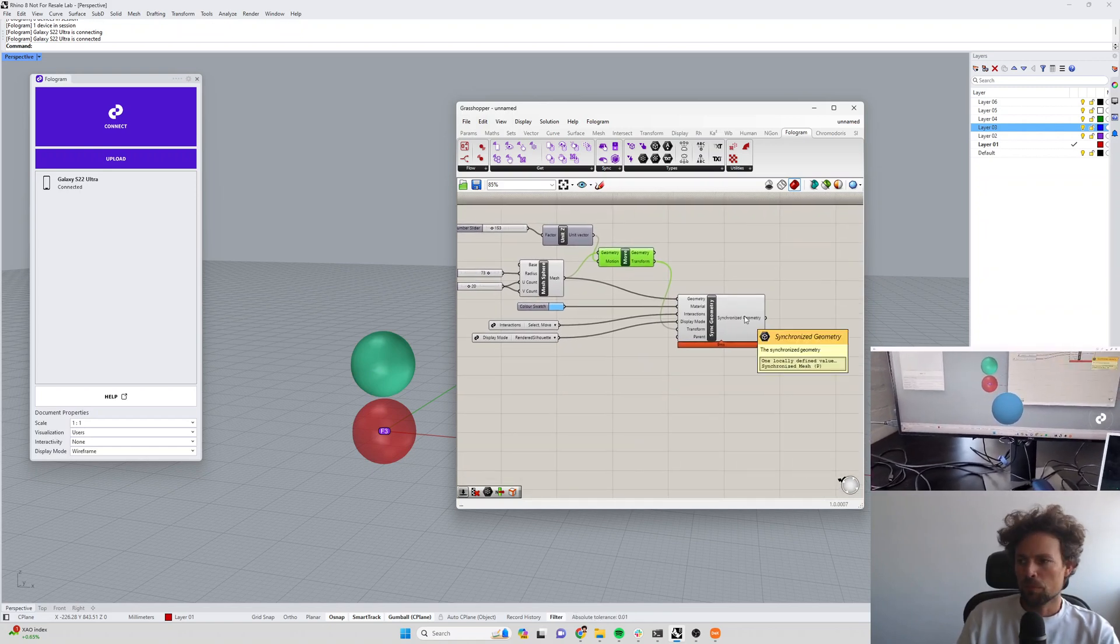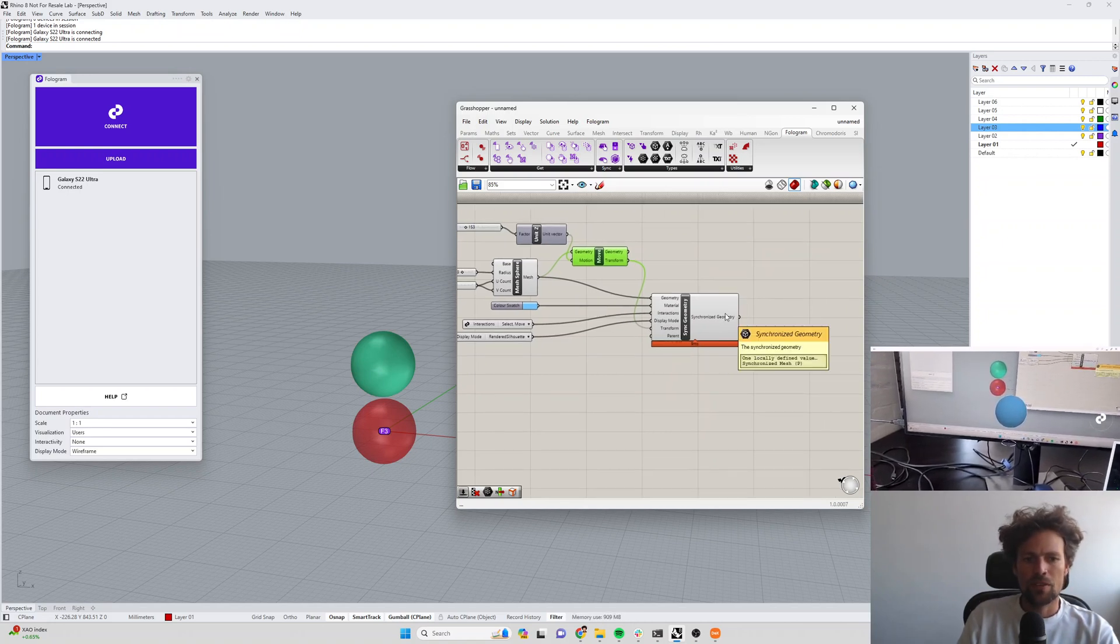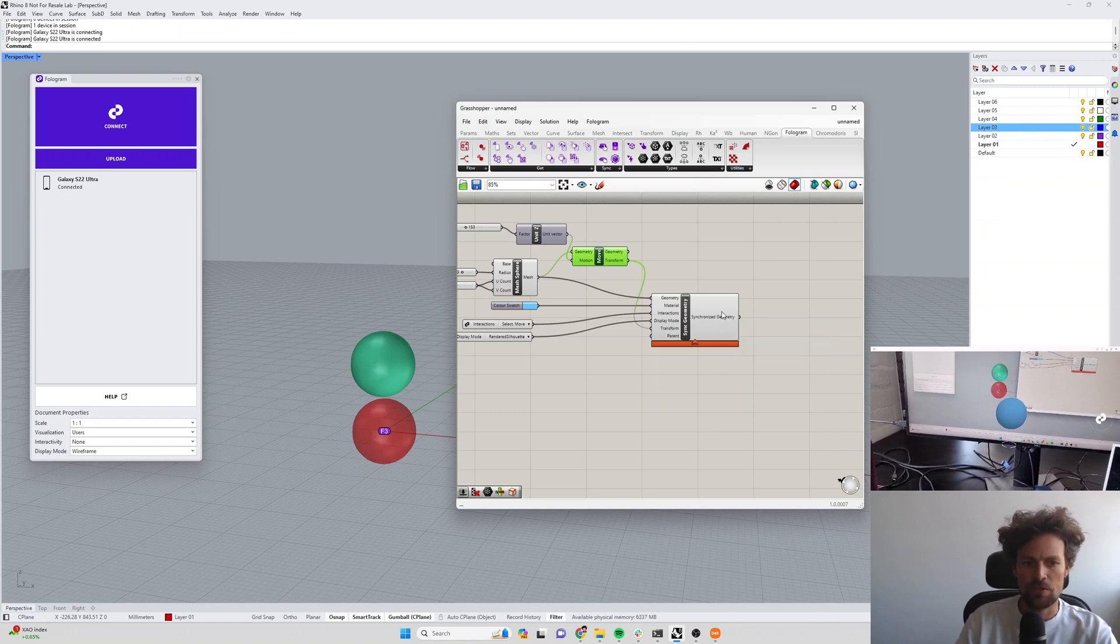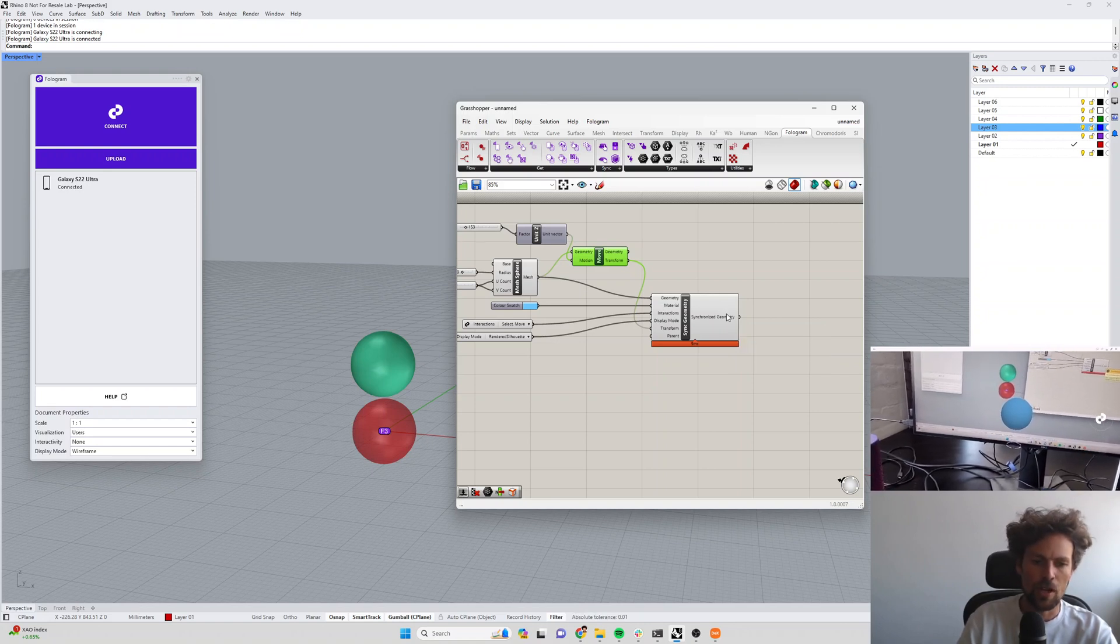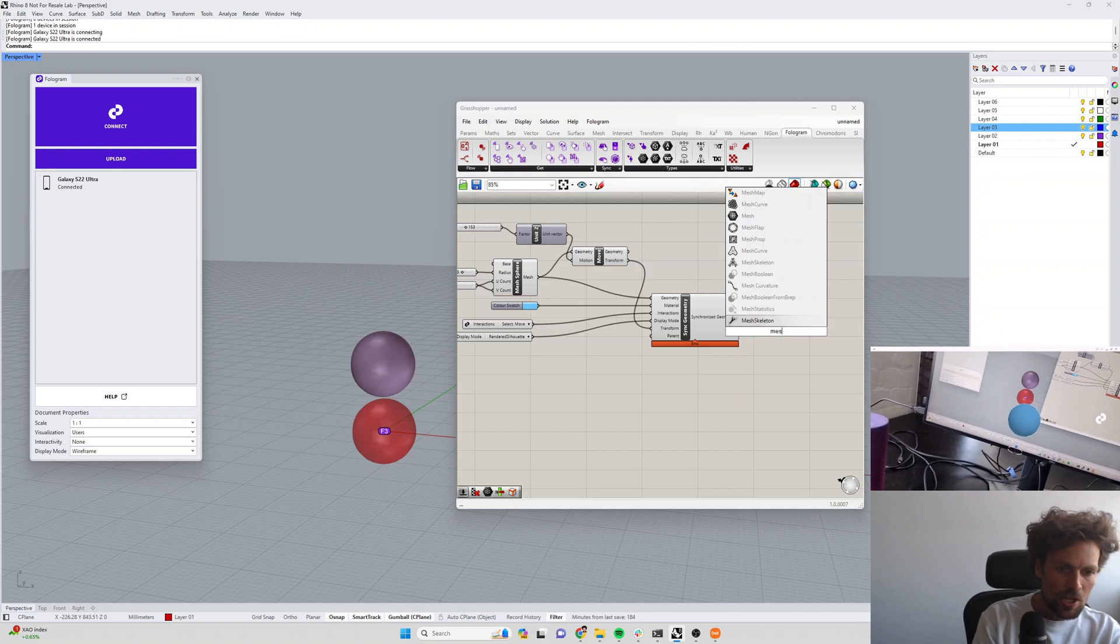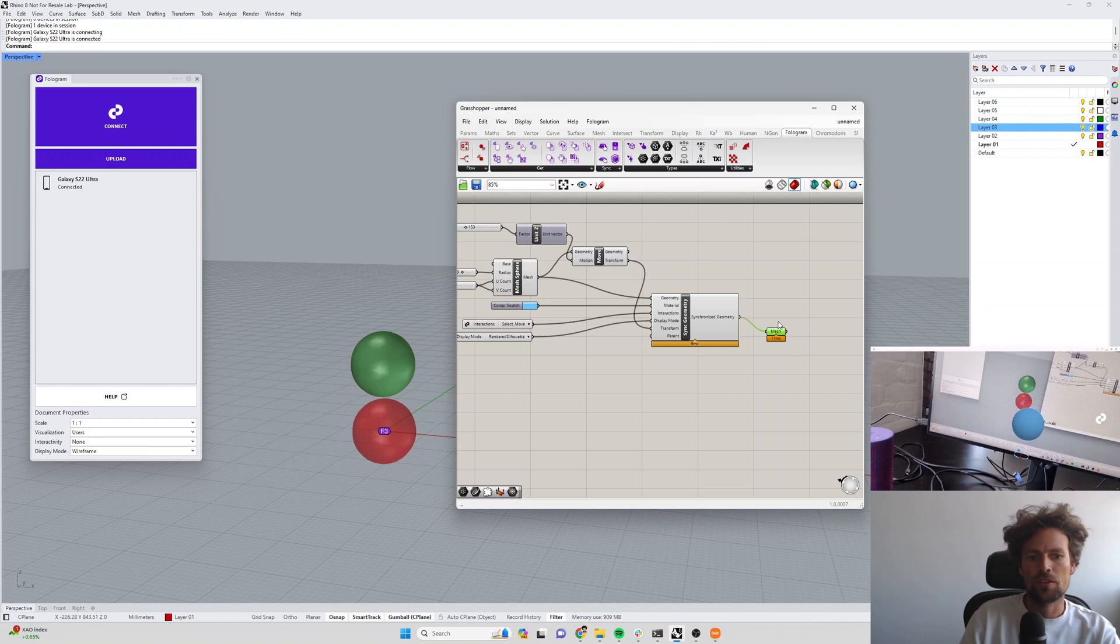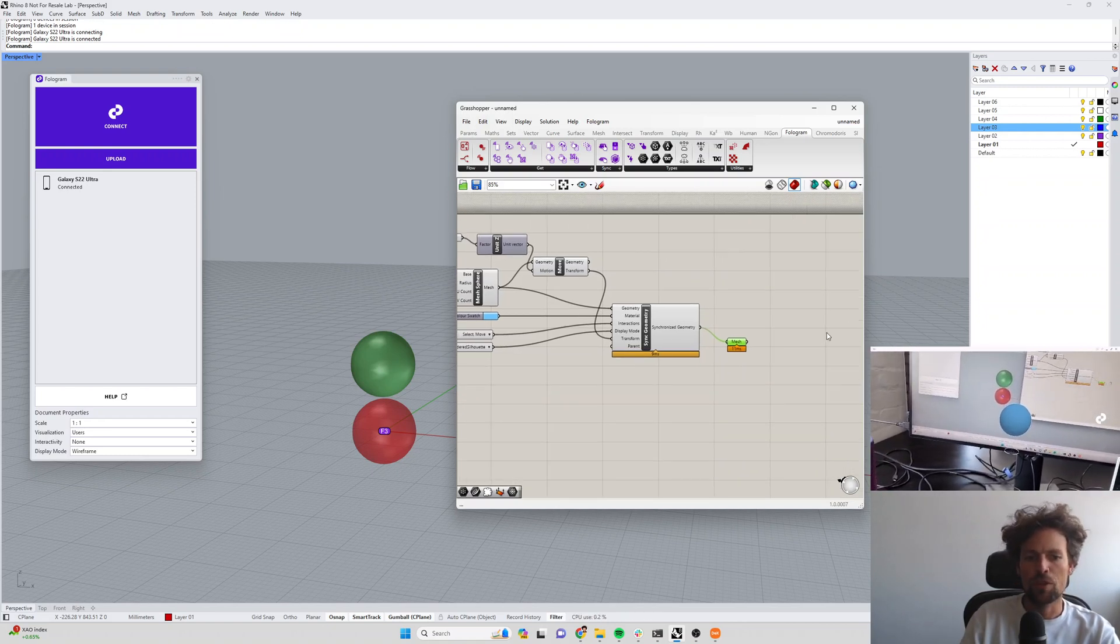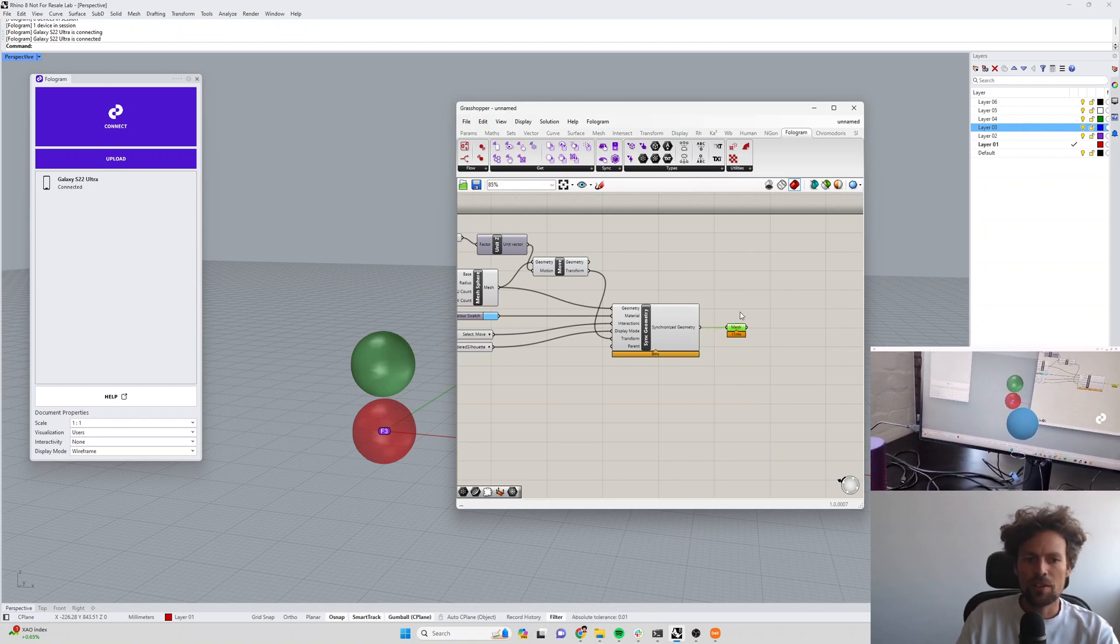All right, so that is the sync geometry component showing you what those different inputs and outputs do. One note on the output before we end the video is the output type here is a special Phologram type. It's called a synchronized mesh type, or if we sync some other kind of geometry like a curve for instance, it'd be a synchronized curve type. You can always convert that back to a mesh if you want to just by forcing it into a mesh parameter. So that's going to give you back that mesh object and then you can do stuff with it in the rest of your Grasshopper definition.